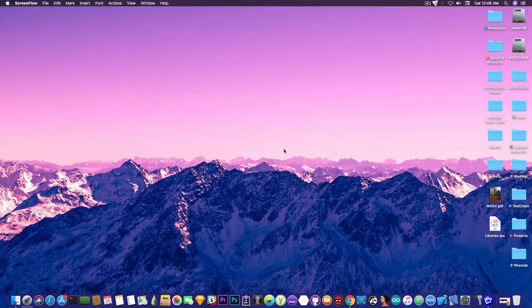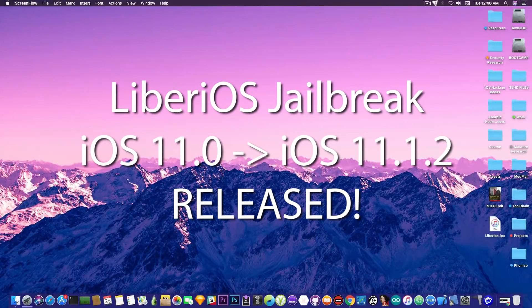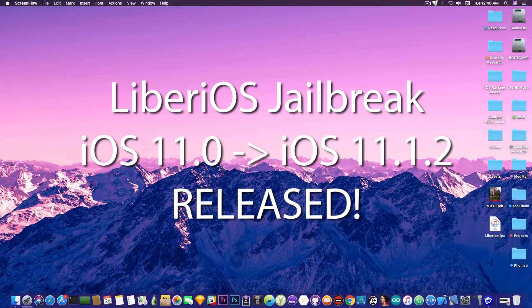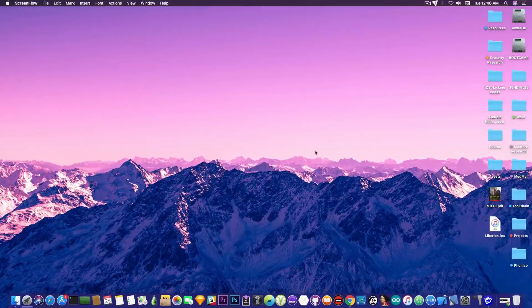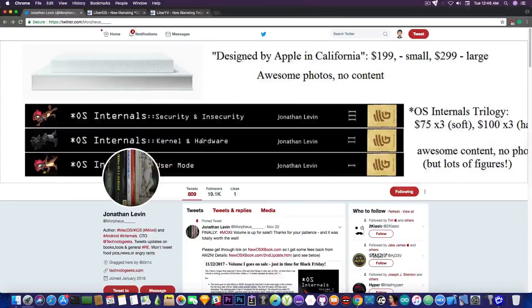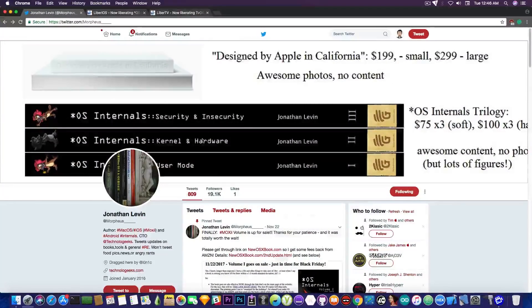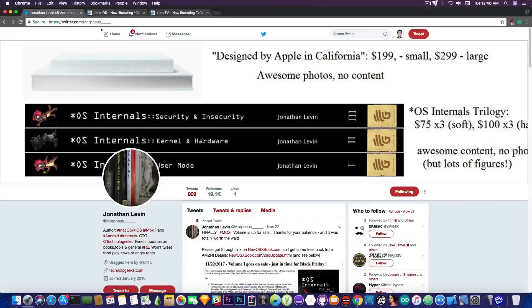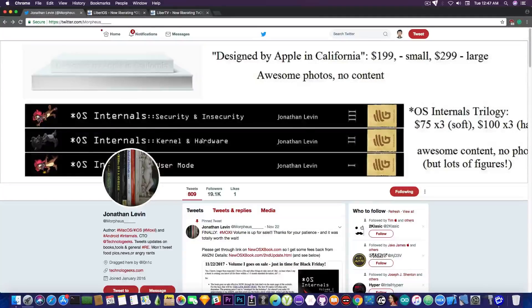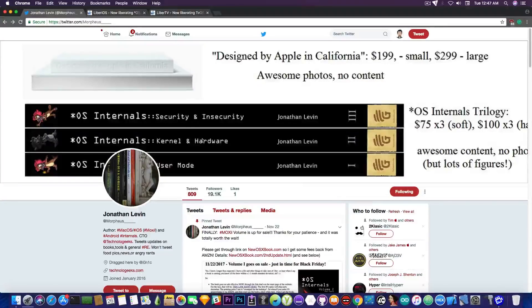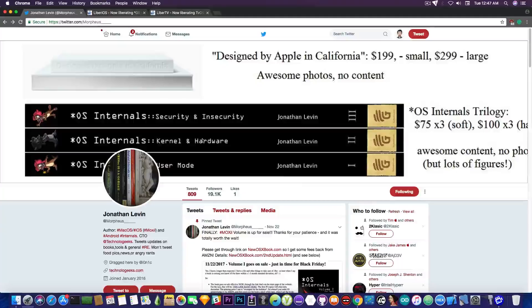In today's video we're going to talk about a new jailbreak for iOS 11.x that has been released by Jonathan Levin. This is the author of this jailbreak who is actually the author of a couple books for iOS security and even Android security that I definitely recommend. We're going to talk about that later.